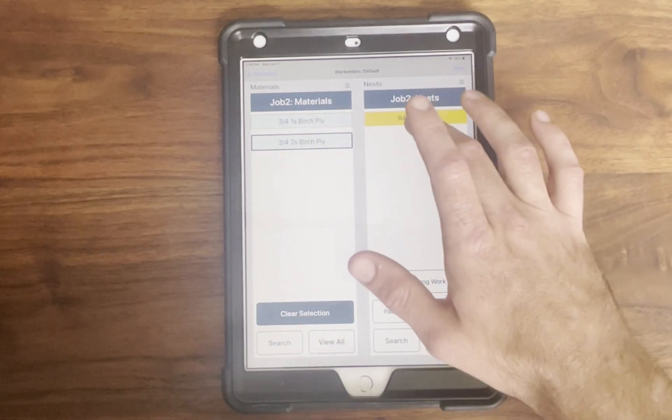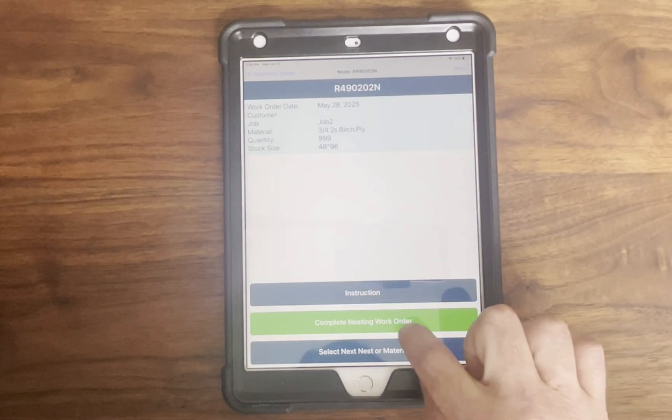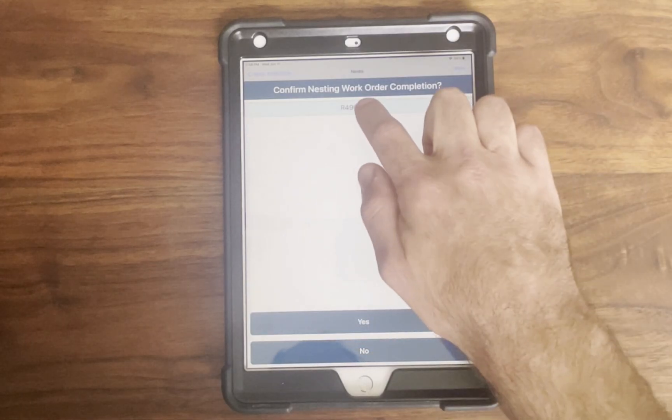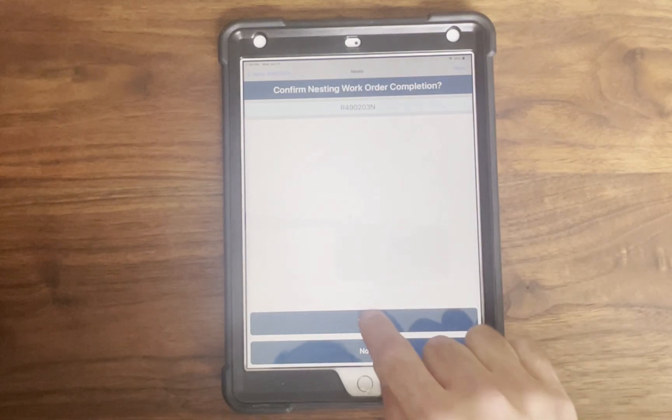Operators can also mark entire assemblies as complete which turns all associated parts green so you don't have to go from part to part to part.